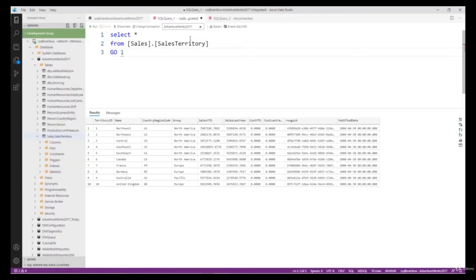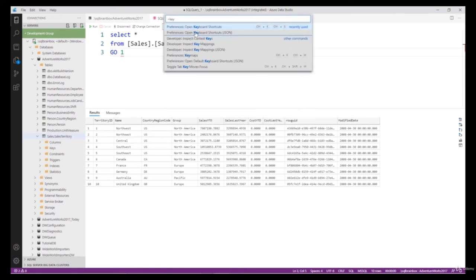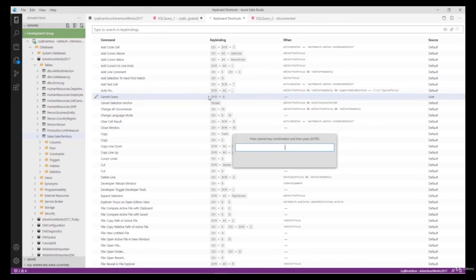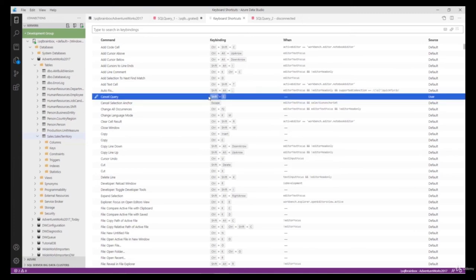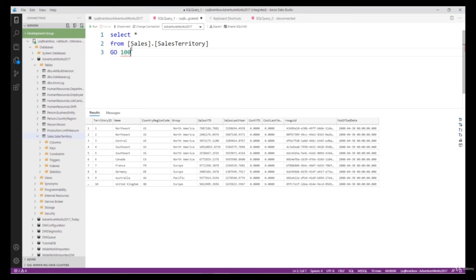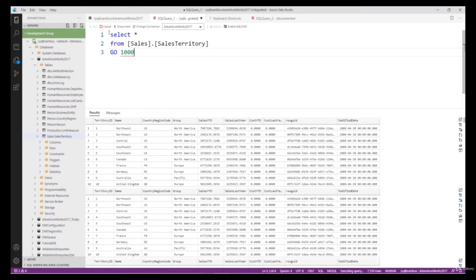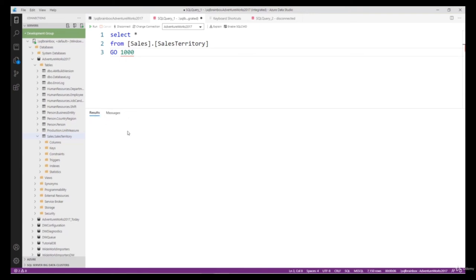Now I want to change a keyboard setting. Type Ctrl+Shift+P and type 'keyboard shortcuts'. Open Keyboard Shortcuts. Right now the shortcut for Cancel Query is Shift+A. I want to change it to Shift+C — double-click the line, type the new shortcut Shift+C, and press Enter. Now to cancel any running query I type Shift+C. Let's test it — I'll run a query that loops 1000 times, then type Shift+C to cancel it. It's cancelled. I hope you like this video.